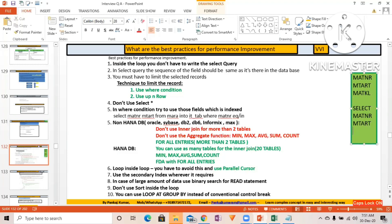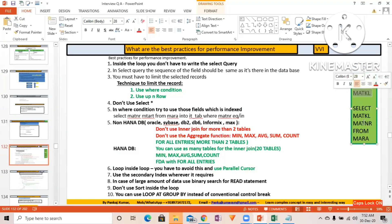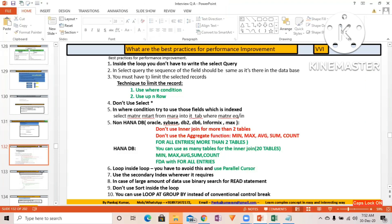If the sequence in the database is MATNR, MTART, MATKL, writing SELECT MATKL, MATNR FROM MARA is not correct. Even if you only need MATKL and MATNR, write MATNR first, then MATKL — following the database sequence. This makes it easier for the database to access the table and improves performance. It's a small but important point.